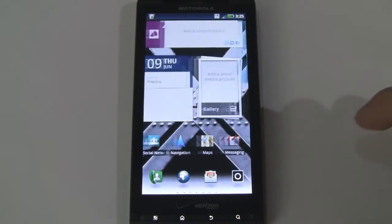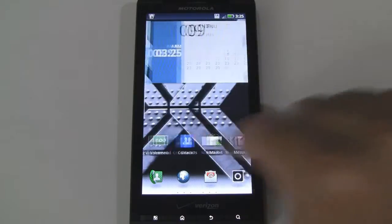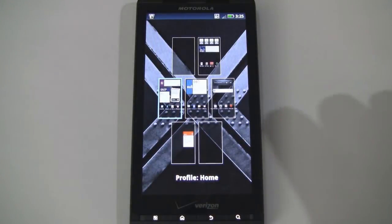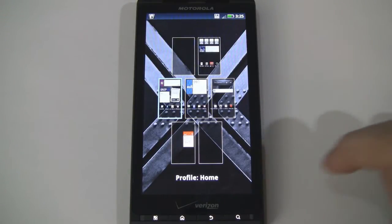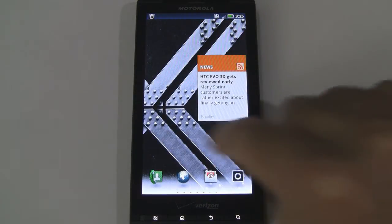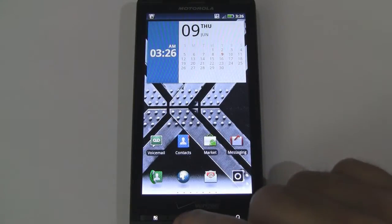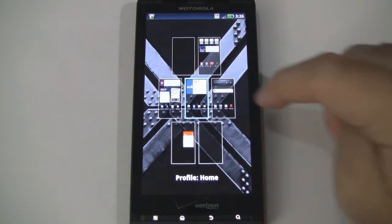If you know a particular home screen you want to jump to without having to swipe between them, you can actually drag from the bottom up and you get this home screen selector. So right now we're on screen number three. Say you wanted to jump to screen number six, you can do so just like that. Of course, you can also press the home button, and then if you press it again, you get the same selector that way.